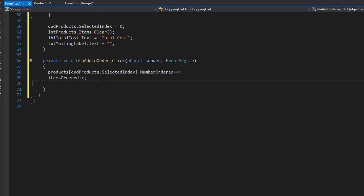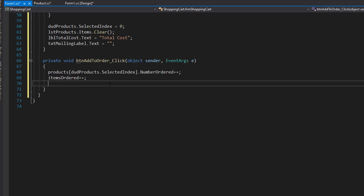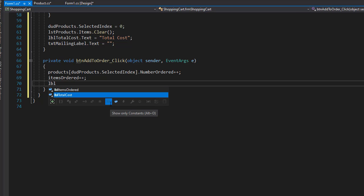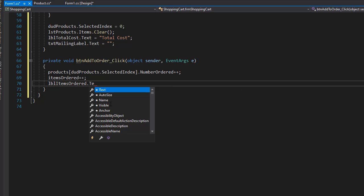And finally, we'll display it in our label. If you go to our design over here, we display the items ordered. So it's going to be LBL items ordered dot text.